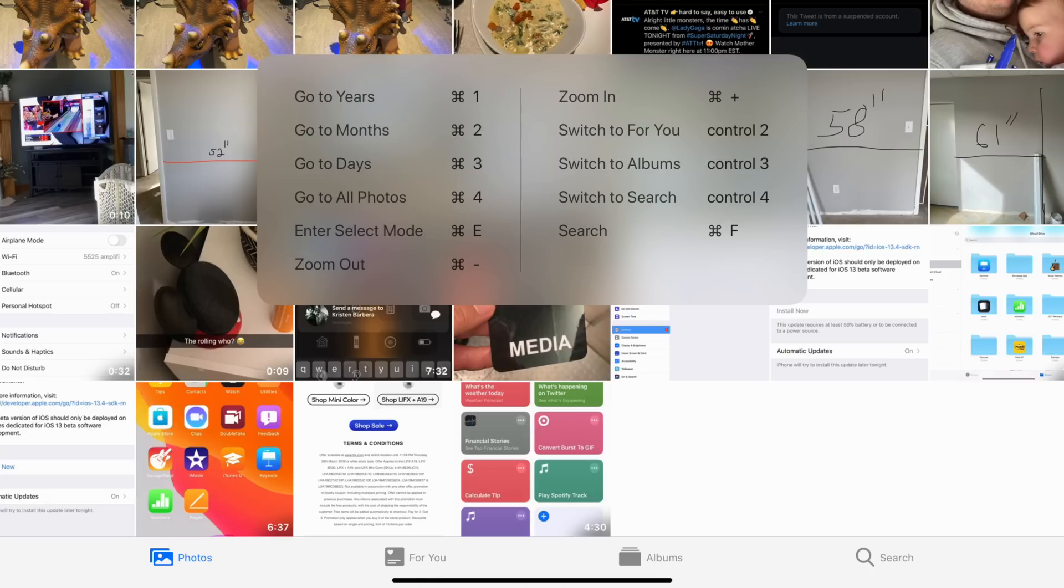Starting off with an iPadOS-specific update, we have new keyboard shortcuts for the Photos app. More specifically, there are shortcuts to switch between the different tabs that you see at the bottom. You can create albums, you can search, and more.